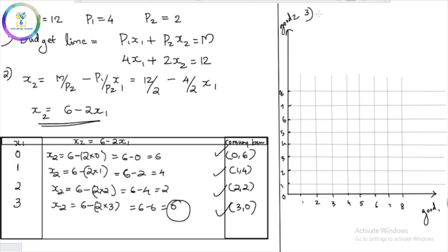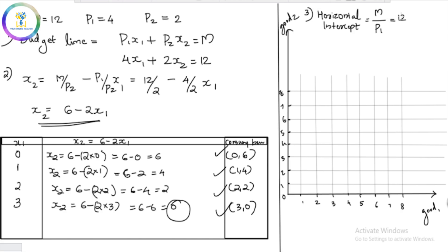So the four consumption bundles on the budget line are: (0, 6), (1, 4), (2, 2), and (3, 0).